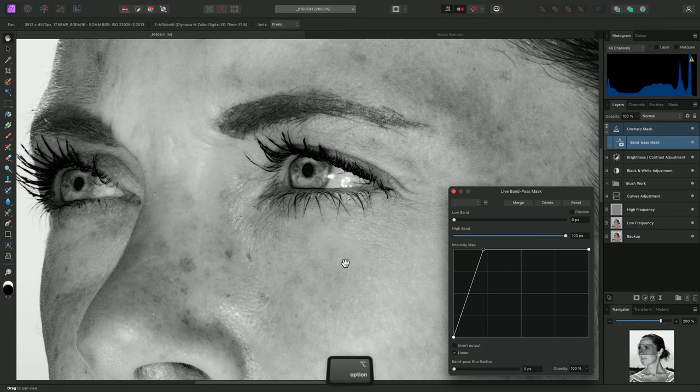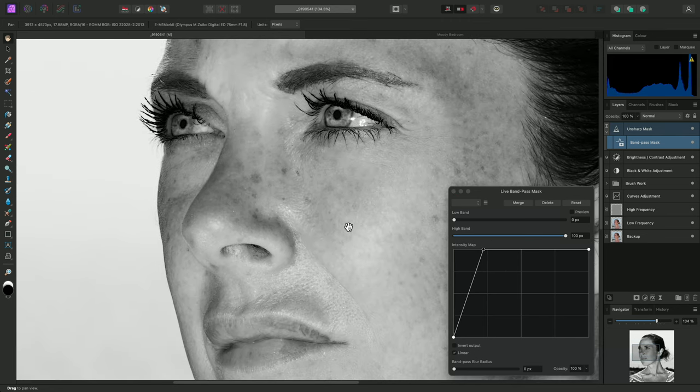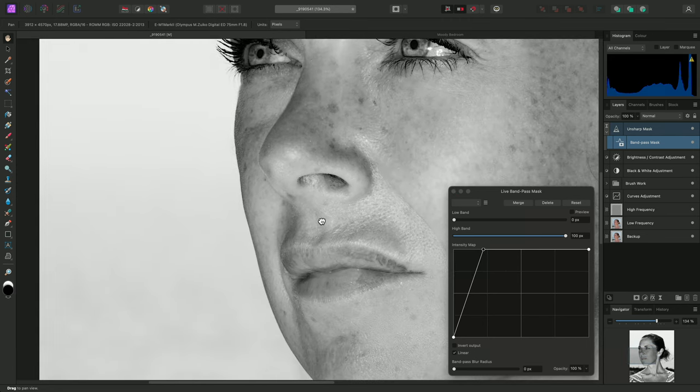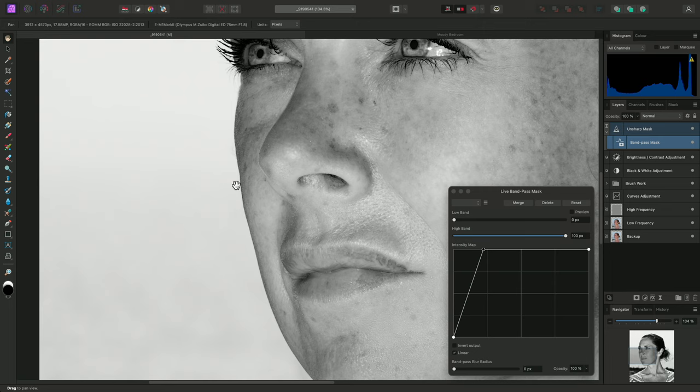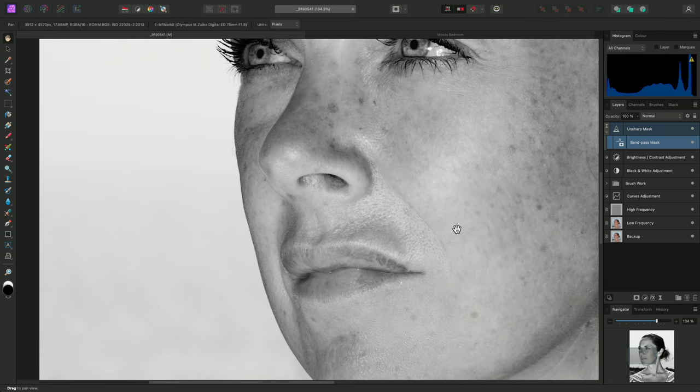Now you may notice that there is a distinct contouring around the edge of the face here. This is present with or without the bandpass mask, and is quite distracting. Live masks behave like regular masks, and that means we can paint onto them as well.